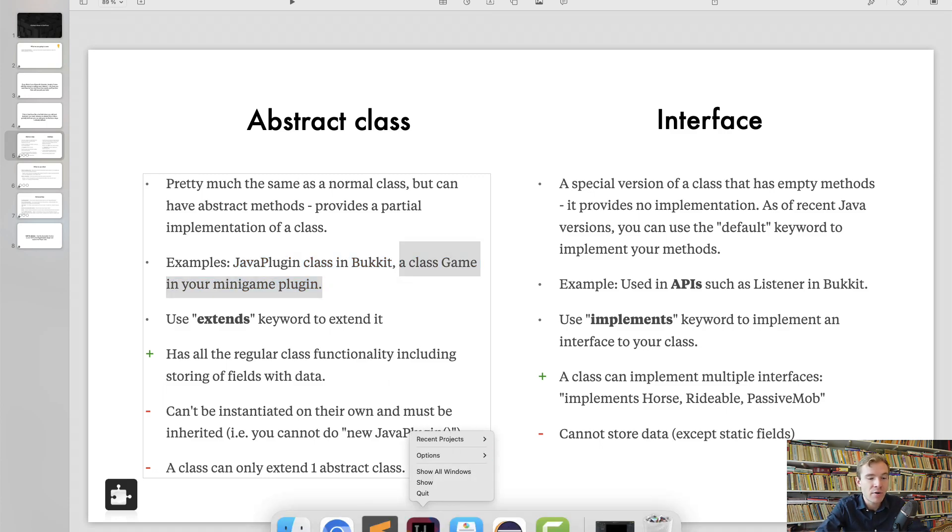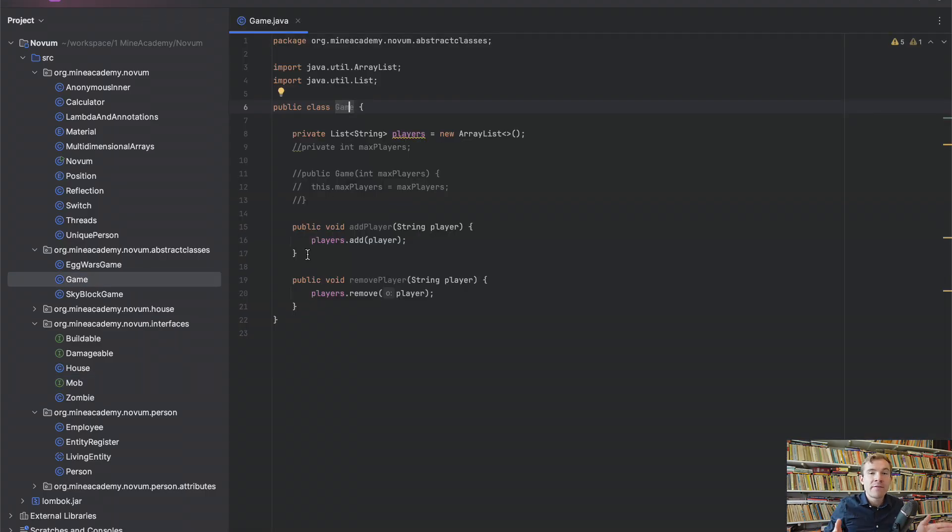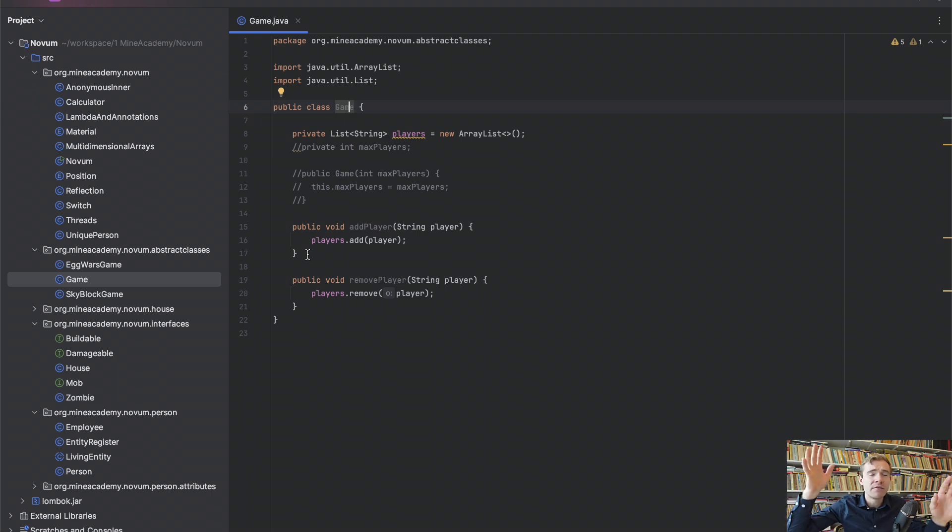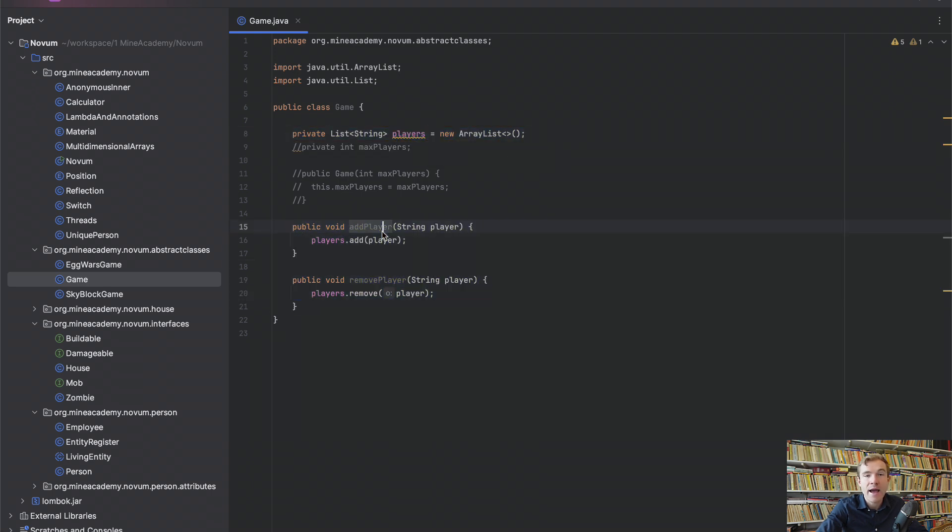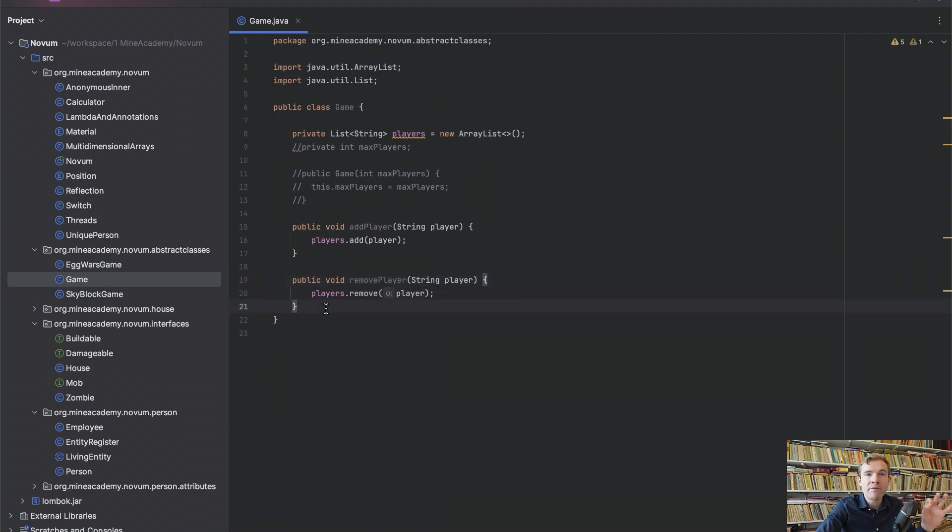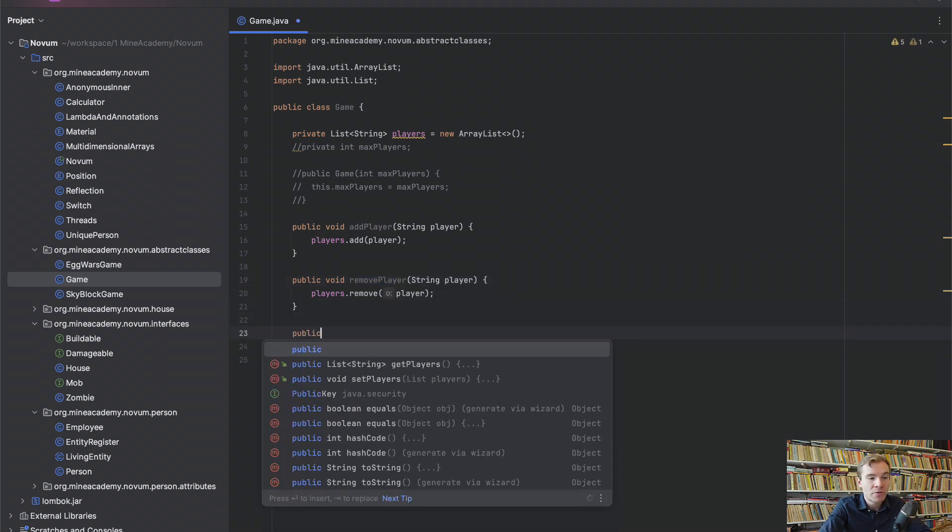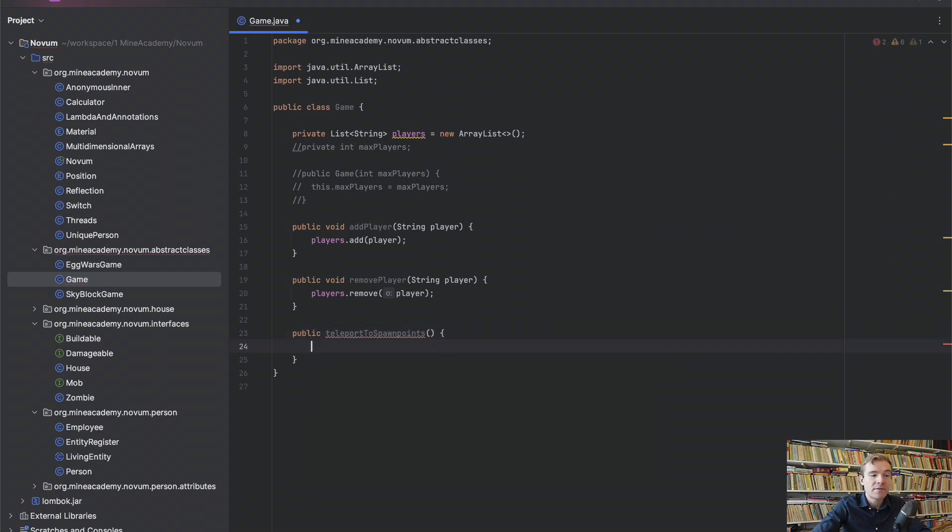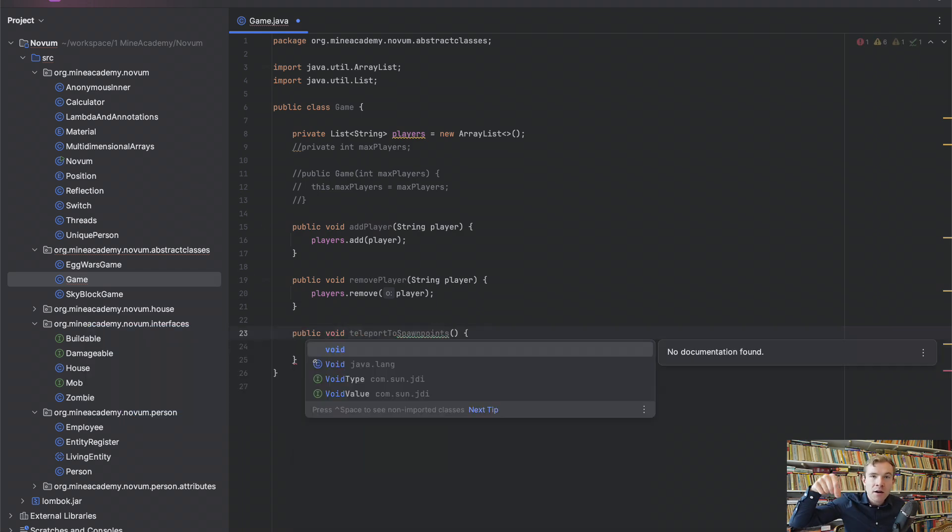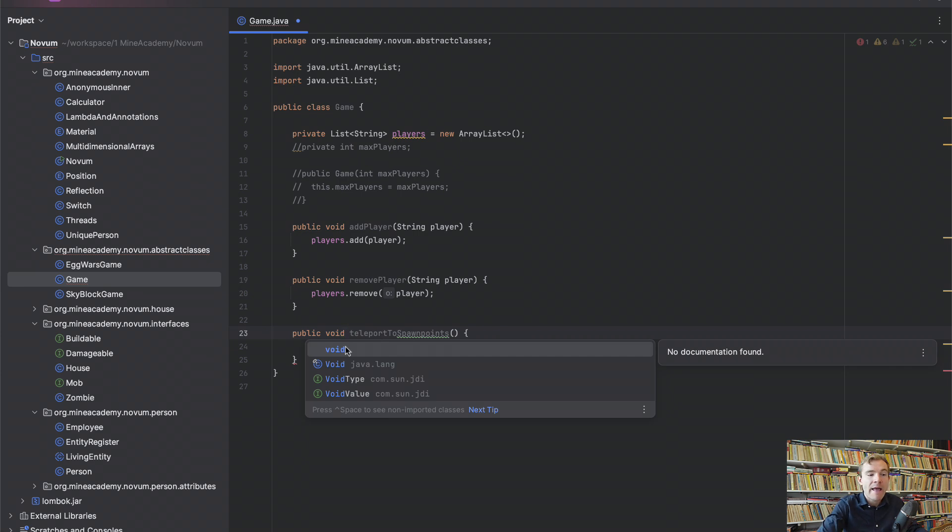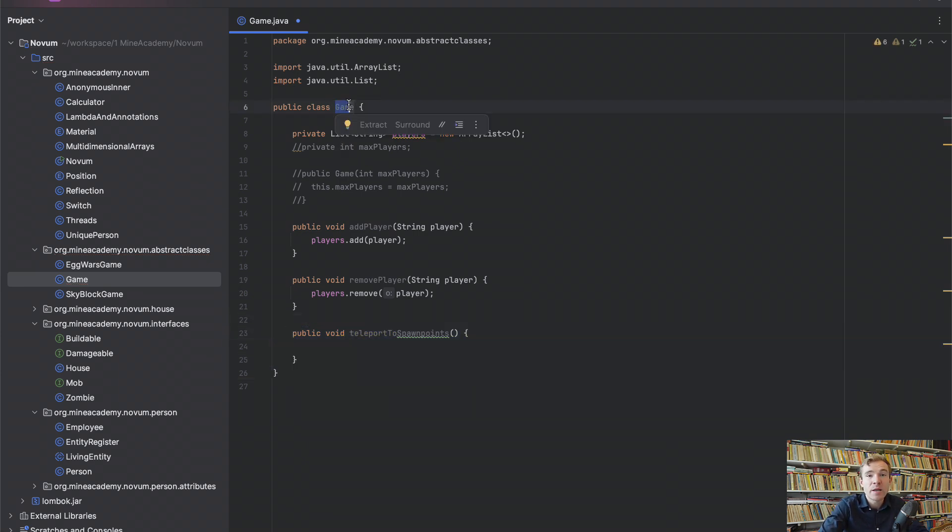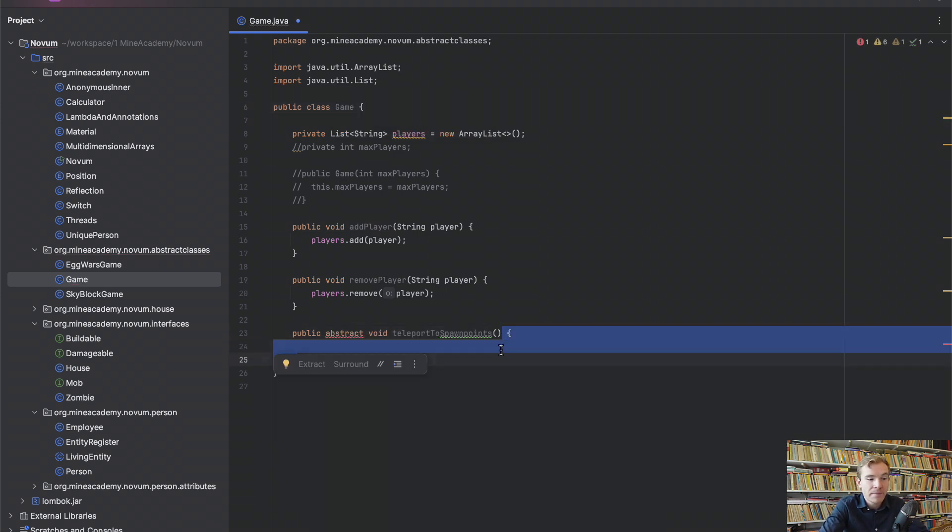I'm also going to give you another example. Let's say that we want to make something pretty epic, which is a minigame. And every single game that we have, we have Egg Wars, we have Skyblock, we have PvP, we have all bunch of games. They all have a list of players. So we can have a base class Game and we can have a field with players and we can have two different methods to add a player by the name and delete the player from the game. However, we want every single game to have teleportToSpawnPoint, a method that simply teleports the players to the initial location.